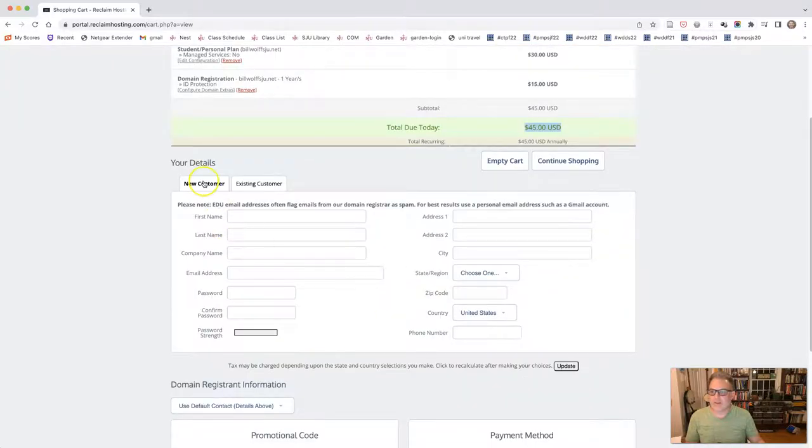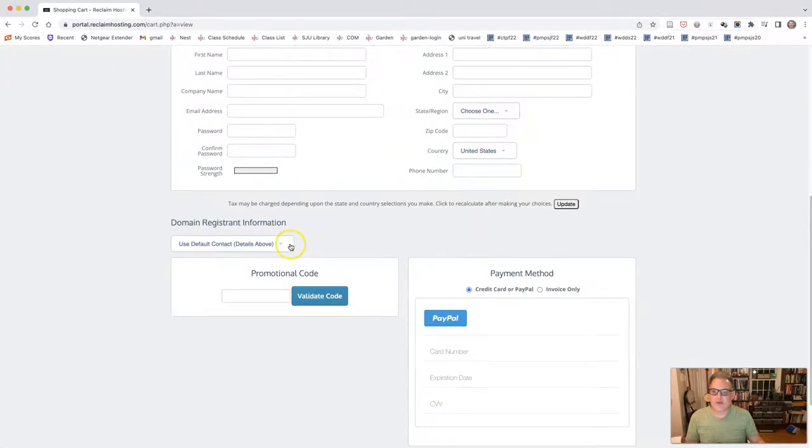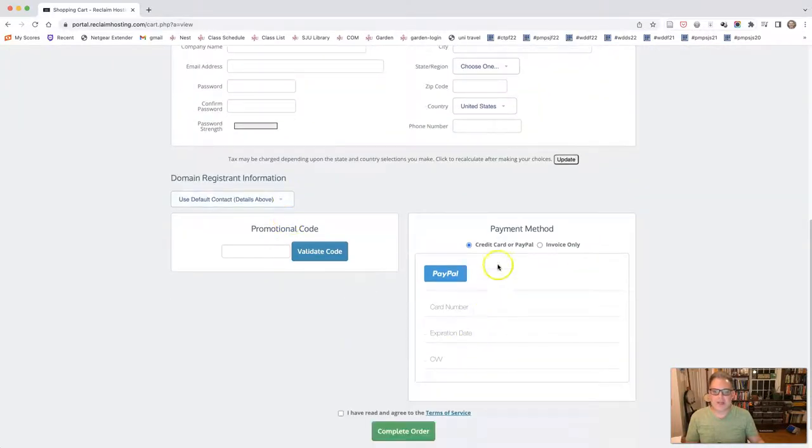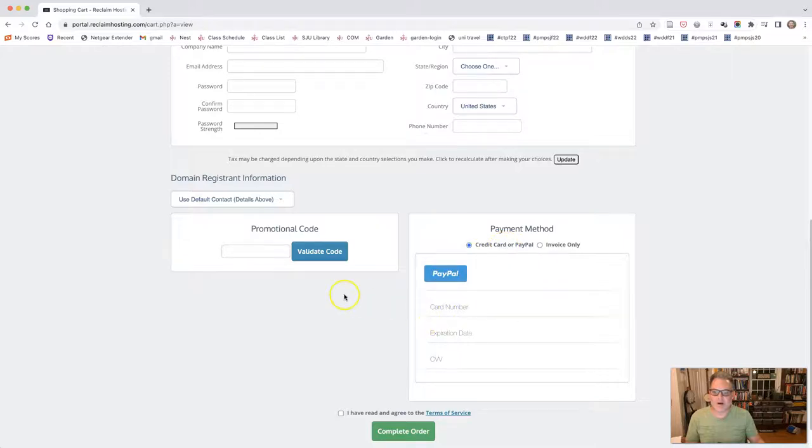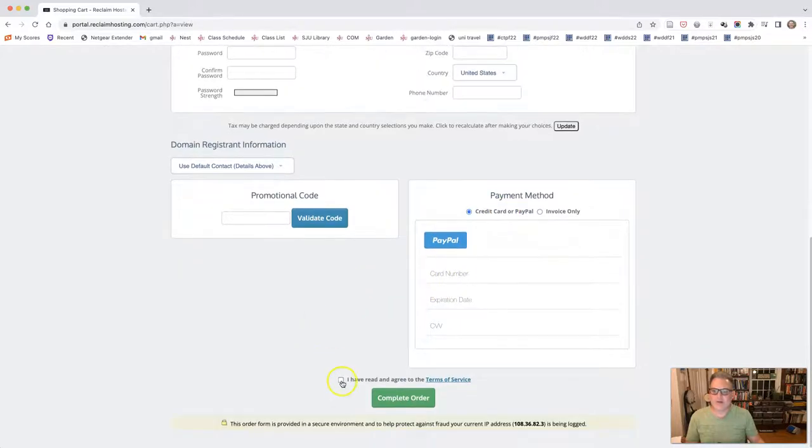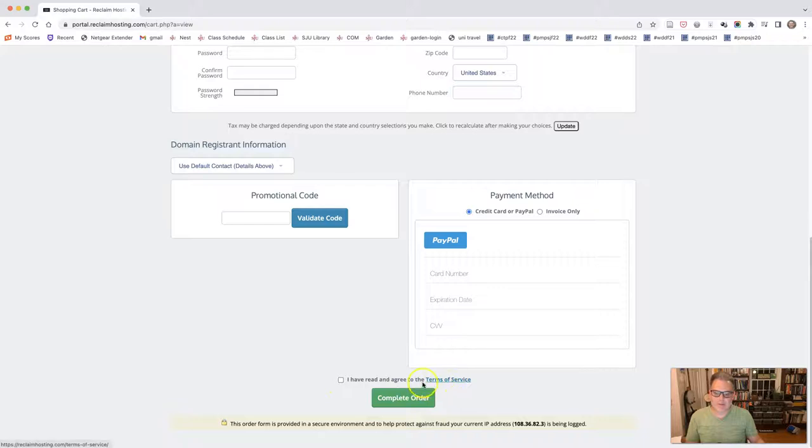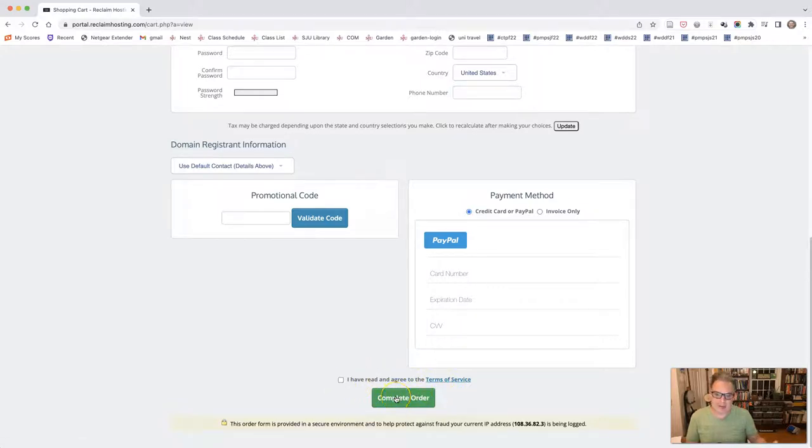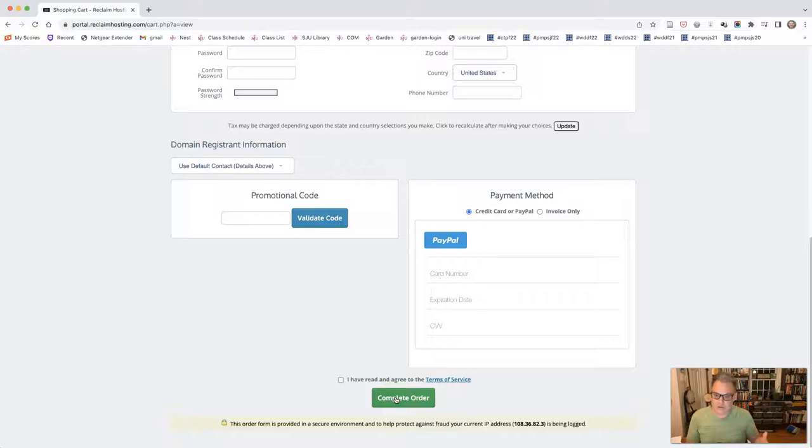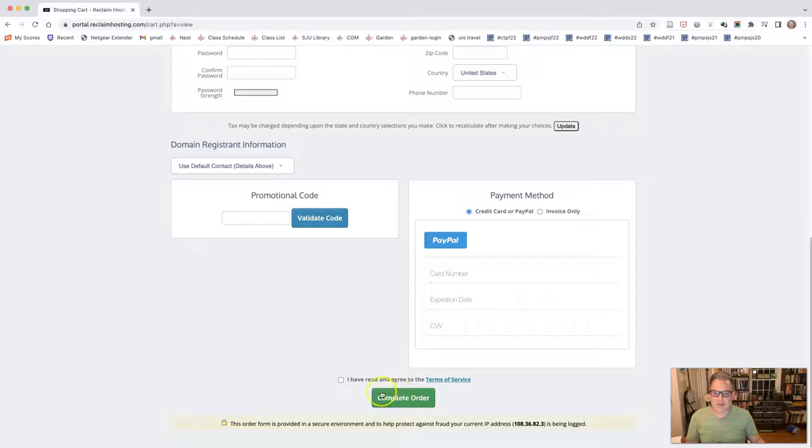So if you're a new customer, you have to put in your information, payment, you can pay by PayPal or credit card, click the terms of service. I have read that right here. Check them out. It's fine. And then click complete order. I'm not going to do that because I don't need to. I already have a URL, but you should. And I'm going to pause this for just a second.